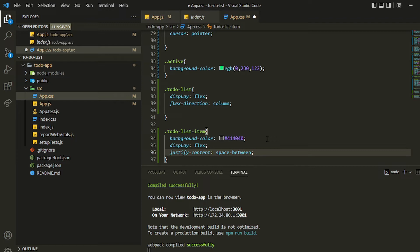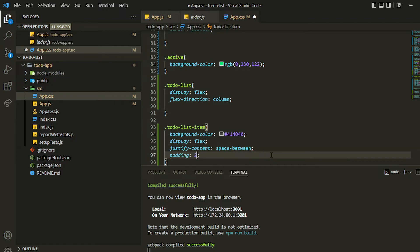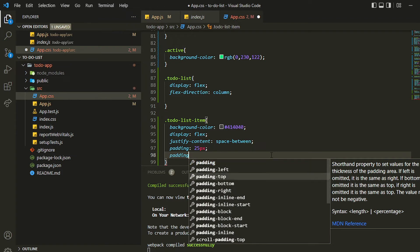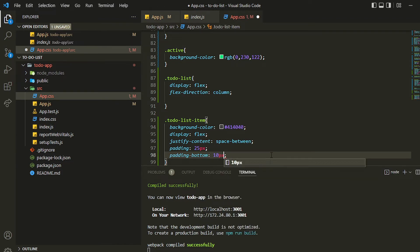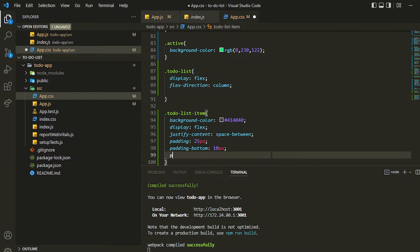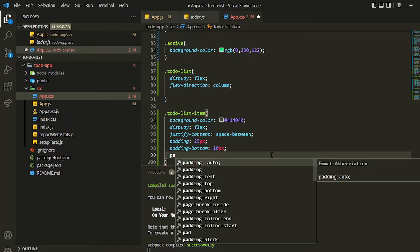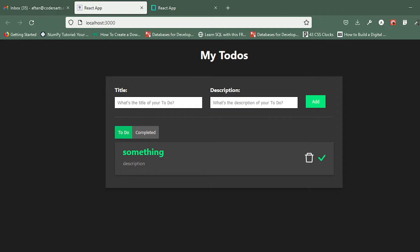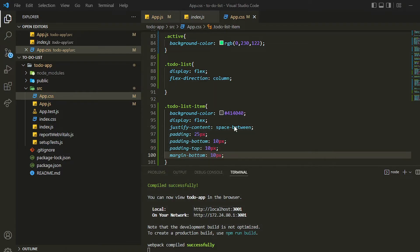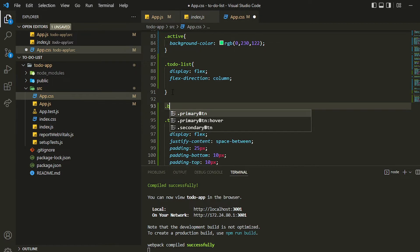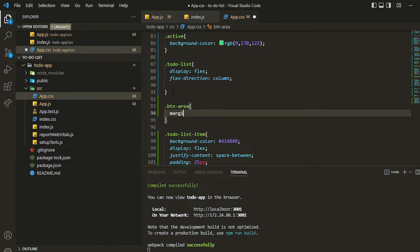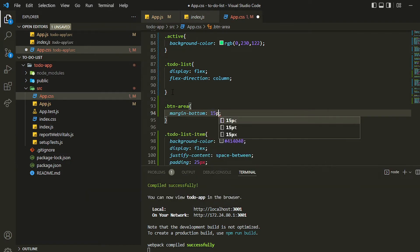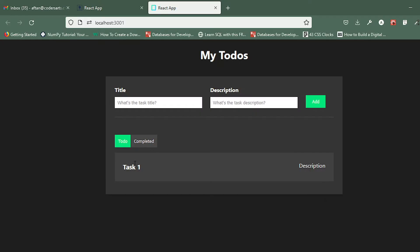Then we can add some padding — padding of 25 pixels, padding bottom 10 pixels, padding top 10 pixels, and a margin bottom of 10 pixels. You can see that it is having some effect. Also this button area should be having some margin bottom — let me give 15 pixels. You can see that it is having some gap.